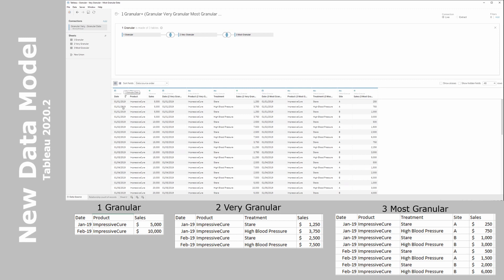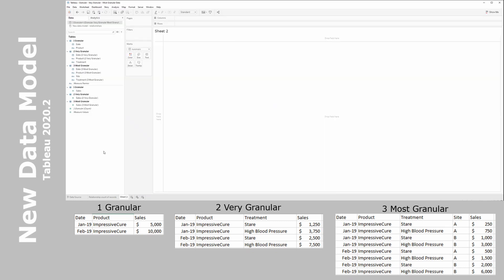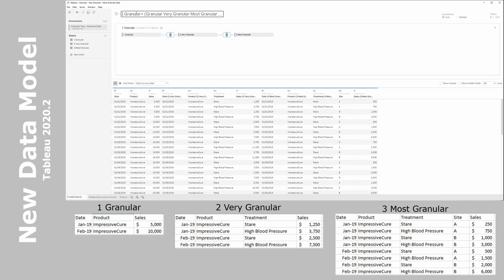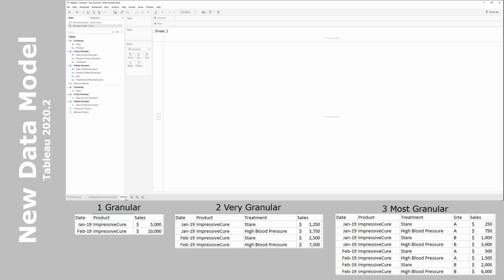A few things already start to show up: we can see duplication of dates happening, and our sales from the lowest granularity — the granular table — is starting to be duplicated. Let's look at the number of records and counts we now have in this joined data.